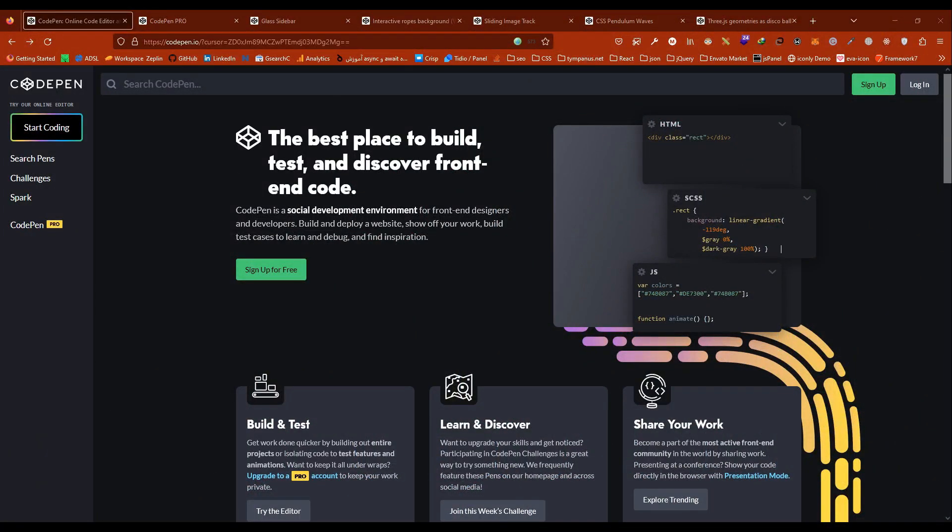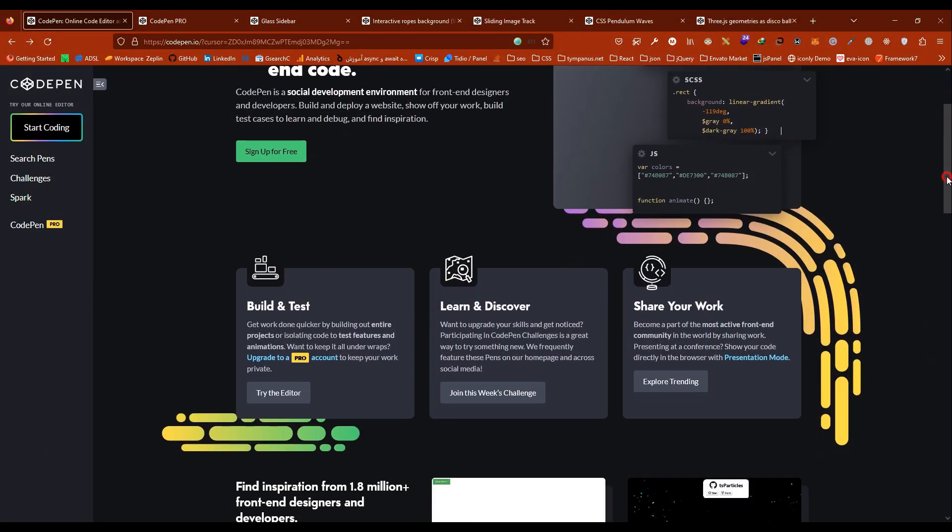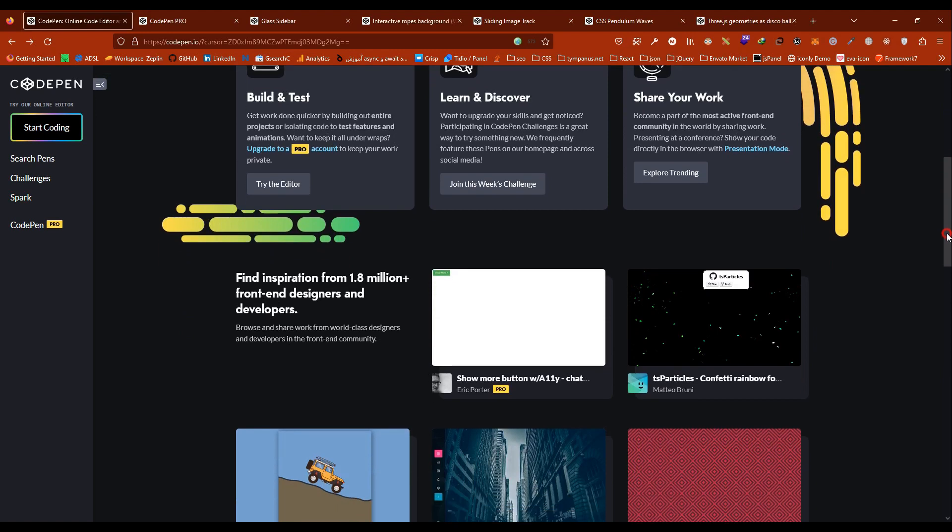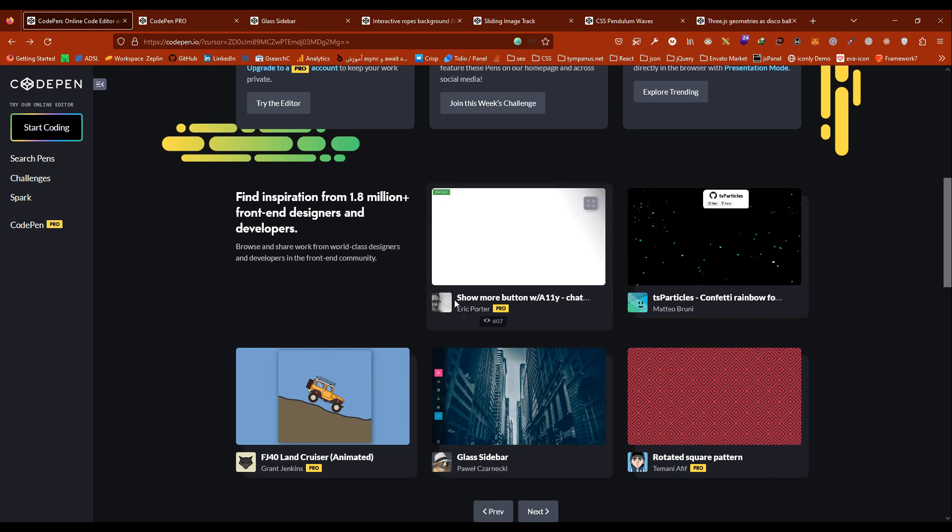As you see, this is the CodePen website, and this section is users' works where you can find inspiration from 1.8 million front-end developers. I'll show you some examples.